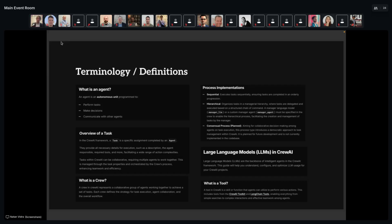Similar to how in the real world you have product managers, software engineers, writers, researchers, and salespeople all working together, a crew is basically a team of agents that do tasks. Those tasks can be done in parallel, in series where one feeds into the next, or hierarchically with if-then logic. This entire end-to-end process is sometimes called a workflow. The building blocks of these agents are an LLM — like GPT, Claude, Llama, or Mistral — and tools like searching the web, using a computer, or implementing code.